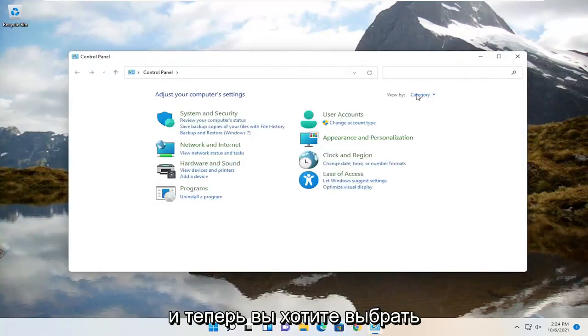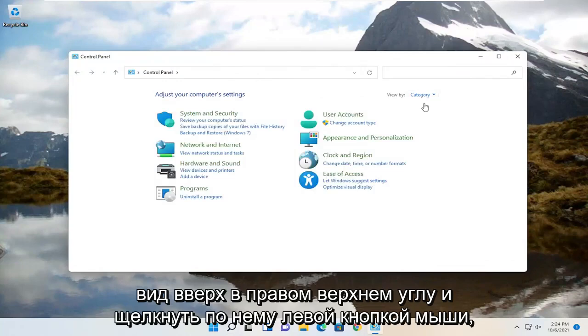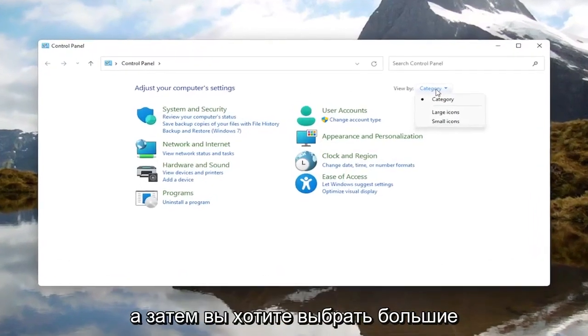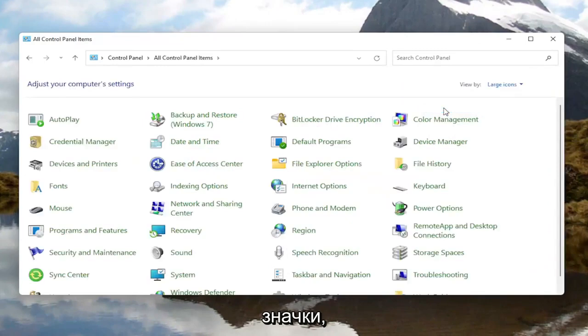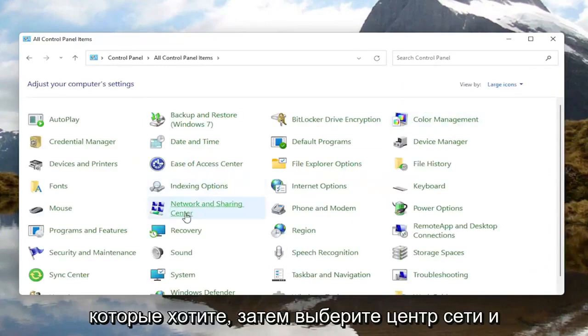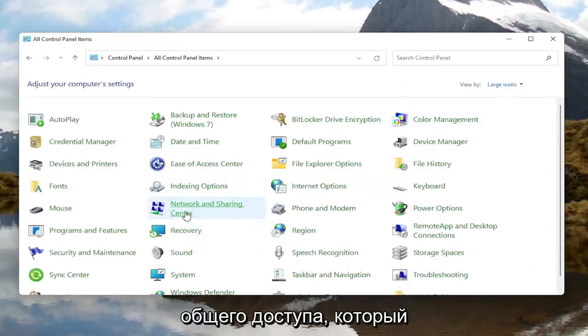Now you want to go select 'View by' up at the top right and left click on it, then select 'Large icons'. You then want to select 'Network and Sharing Center'.